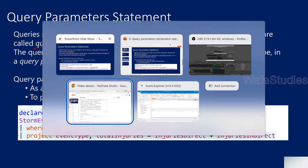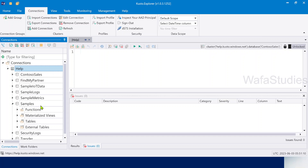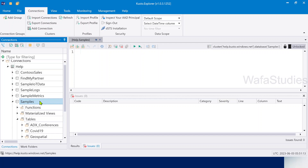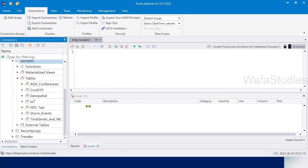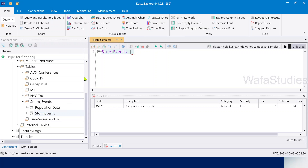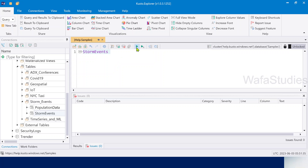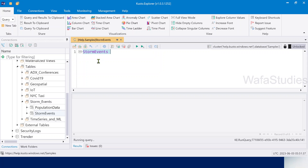Let me go to Data Explorer. Here I have connected to the help cluster, and inside help cluster I have the samples database, inside which I have the tables folder, and inside this I have the StormEvents table. You know this table from our past videos — we have been discussing this table.